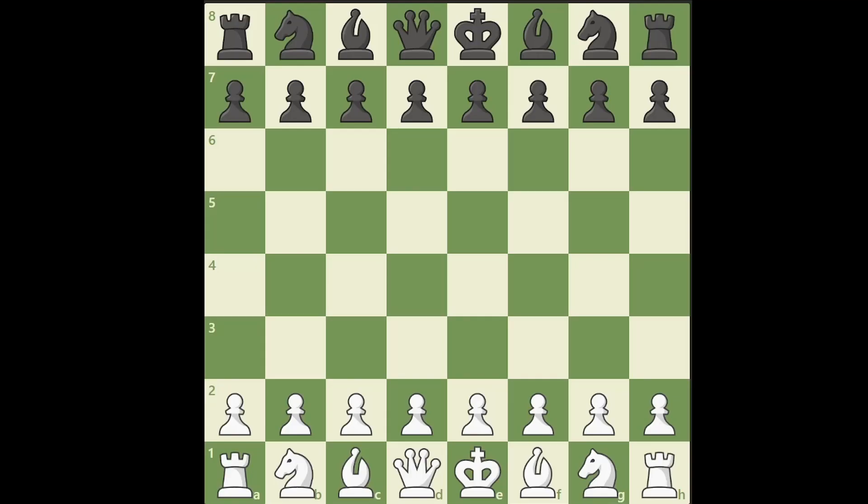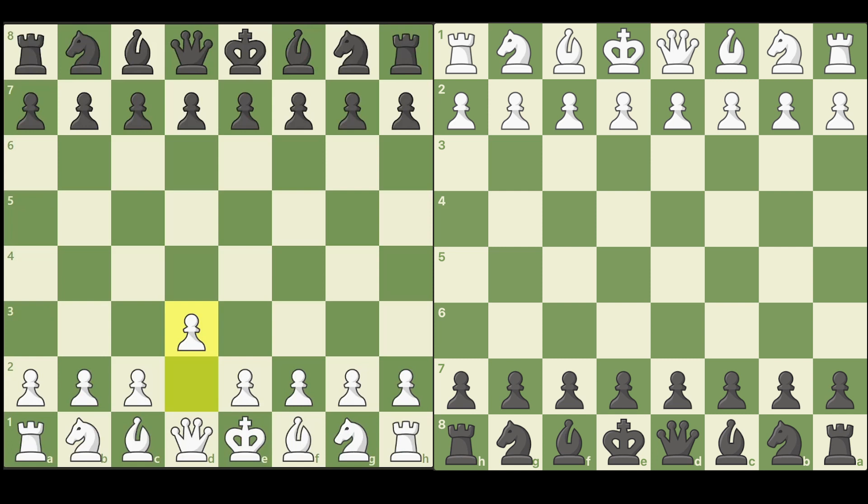One player made a move and in their game something happened, but in the other game it didn't. Consequently, what each player saw on their screen was different, and this desynchronization ended up causing the game to break a couple moves later.